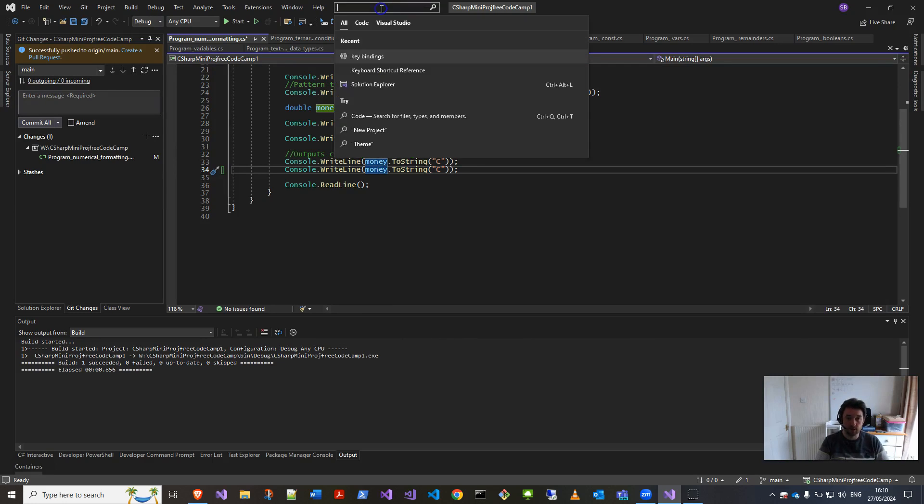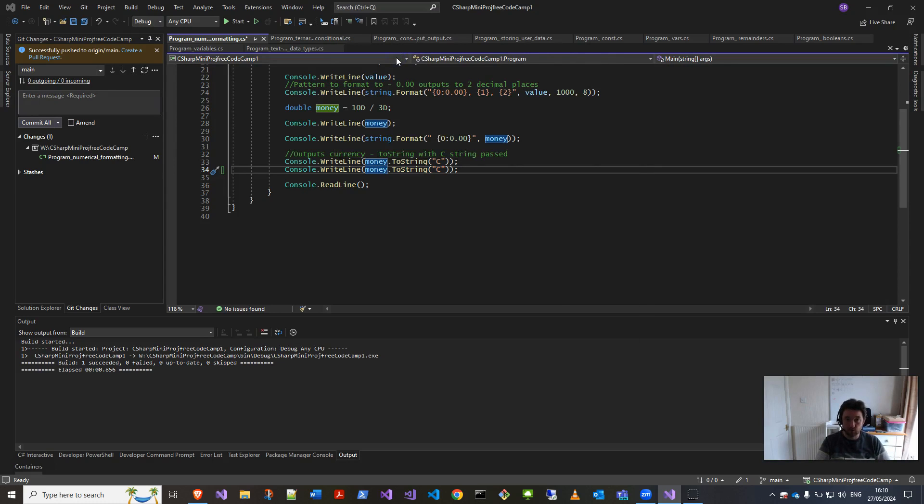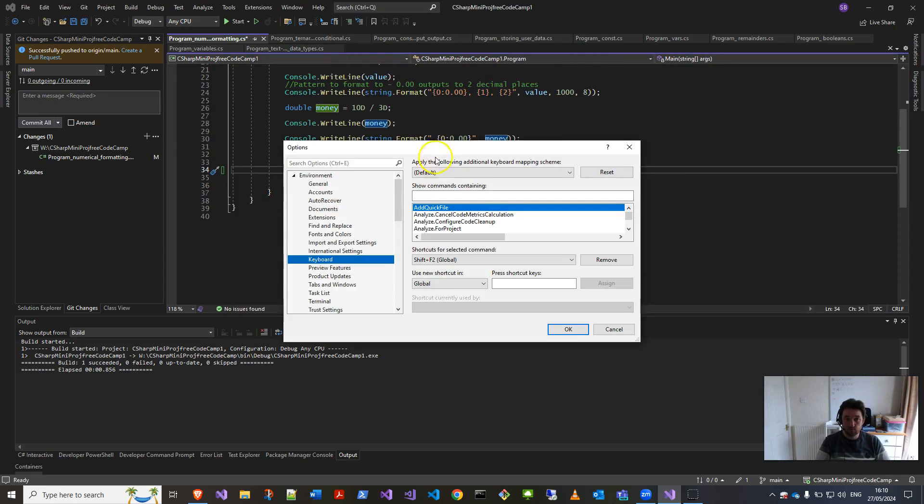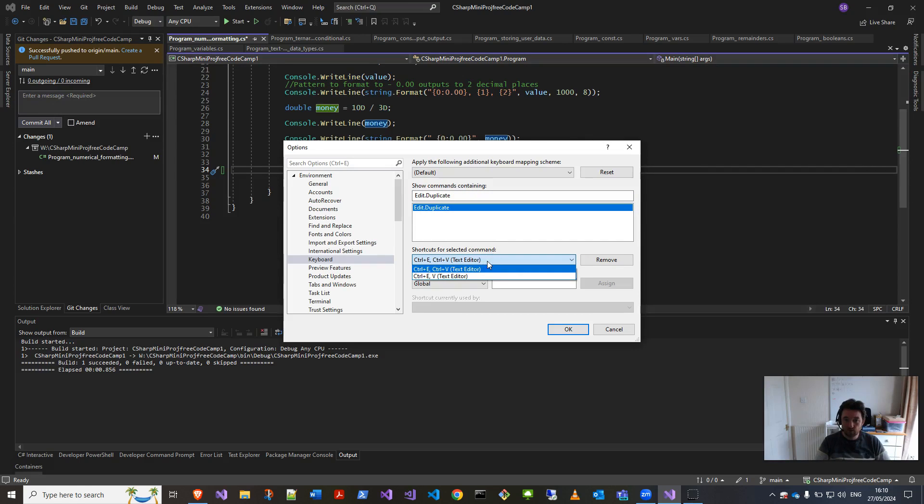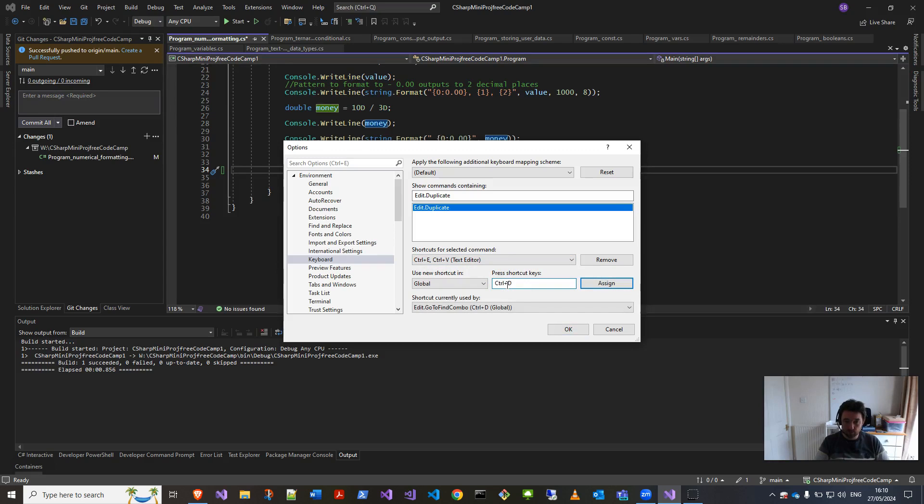On here instead, just make it one keystroke. So key bindings again, and it's Edit.Duplicate. You can try searching by words here, but you know ChatGPT will tell you them very quickly if you just search them on there, whichever one you want. Now you've got these already in there, so I can actually then do